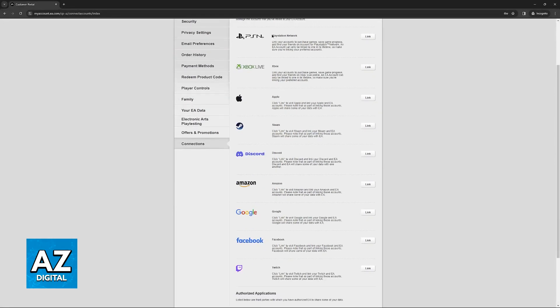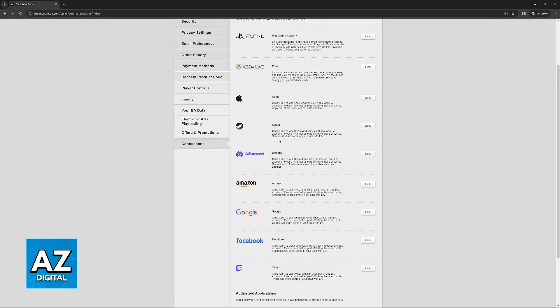You will find PlayStation Network, Twitch, and other options such as Xbox, Apple, Steam, Discord, Amazon, Google, and Facebook.